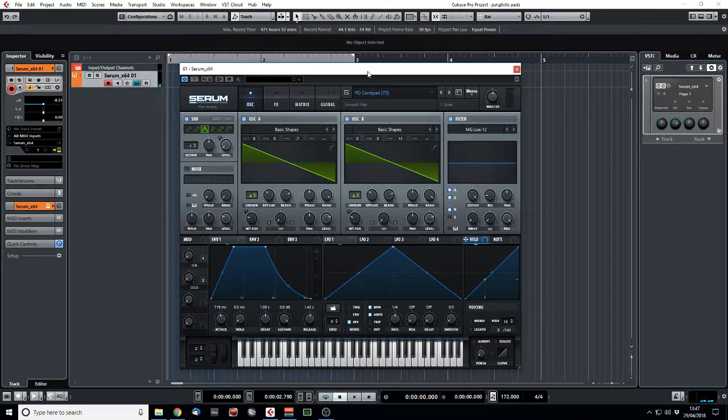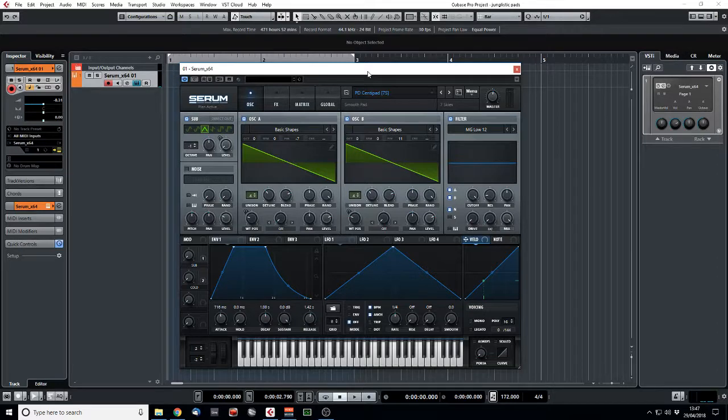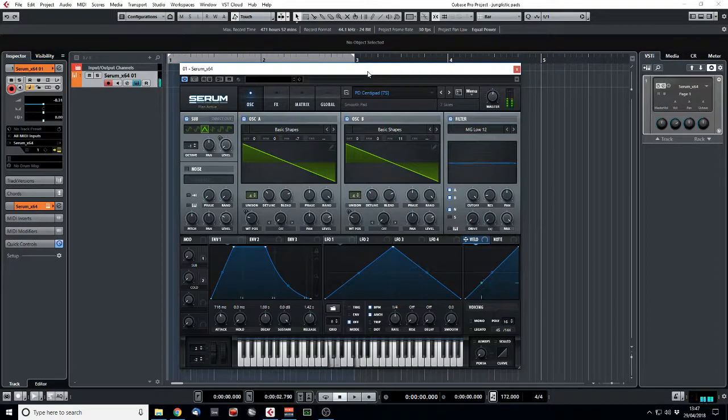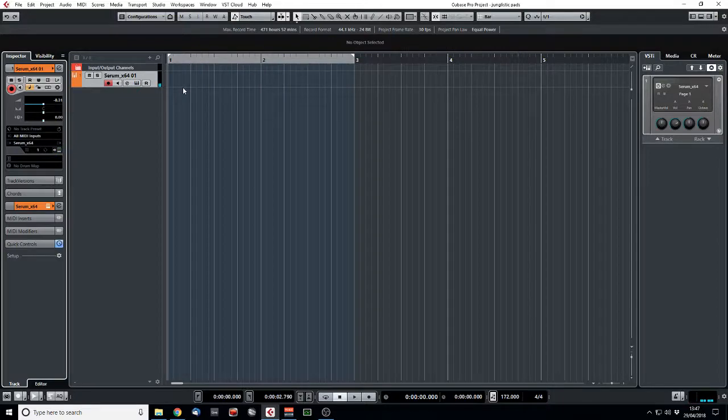So I think maybe, let's go with this. So it's the C, D, D sharp, G, B flat, A sharp. So let's quickly record that in.